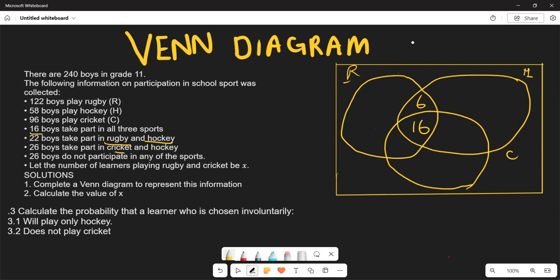For cricket and hockey: 26 play both, but again we subtract the 16 in the centre: 26 minus 16 equals 10. We write 10 in the cricket-and-hockey region. Those who play rugby and cricket are the unknown value x.